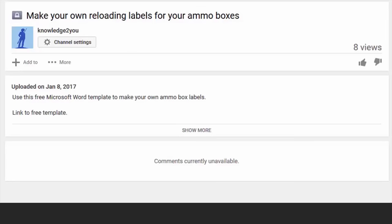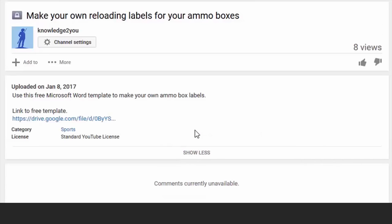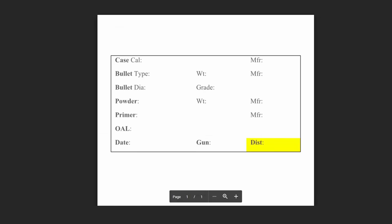I developed my own template, which you can have for free. Just click the link in this video's description. After the template opens, click the down arrow to download the template to your computer.